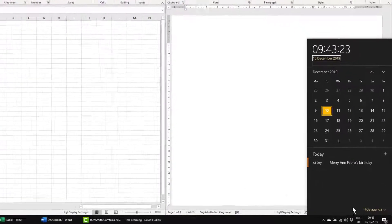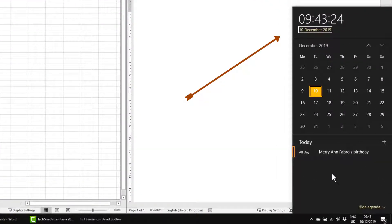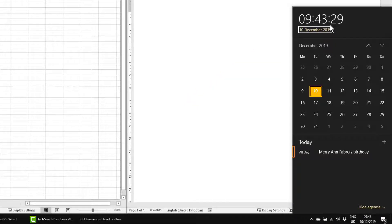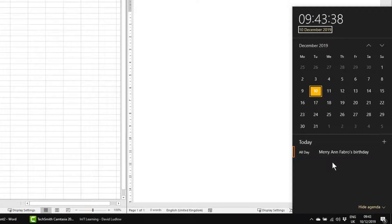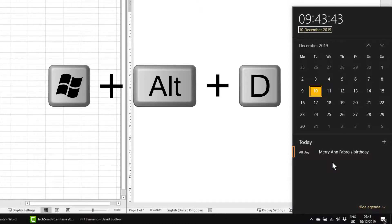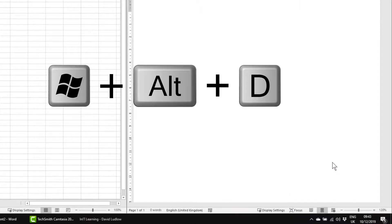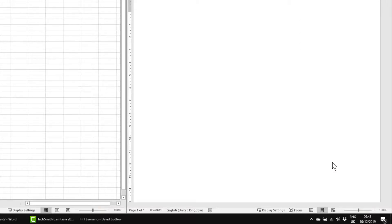It's good — you can see the calendar for that month, you can see the time at the top, and down here you can see any tasks or diary entries that you have. Then to close it again you simply hold the Windows key and the Alt key, press D, and that closes it.